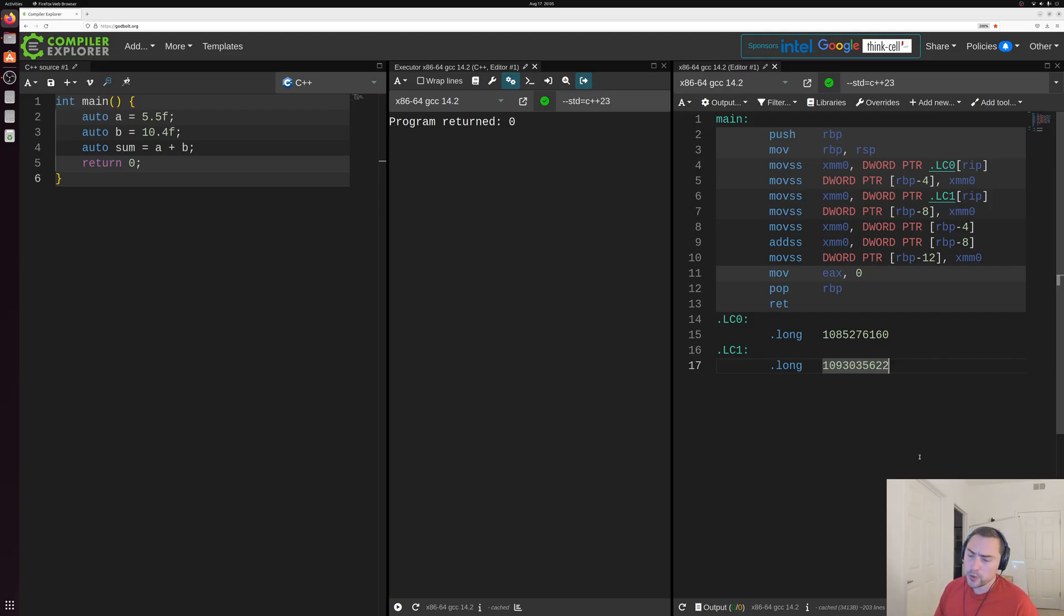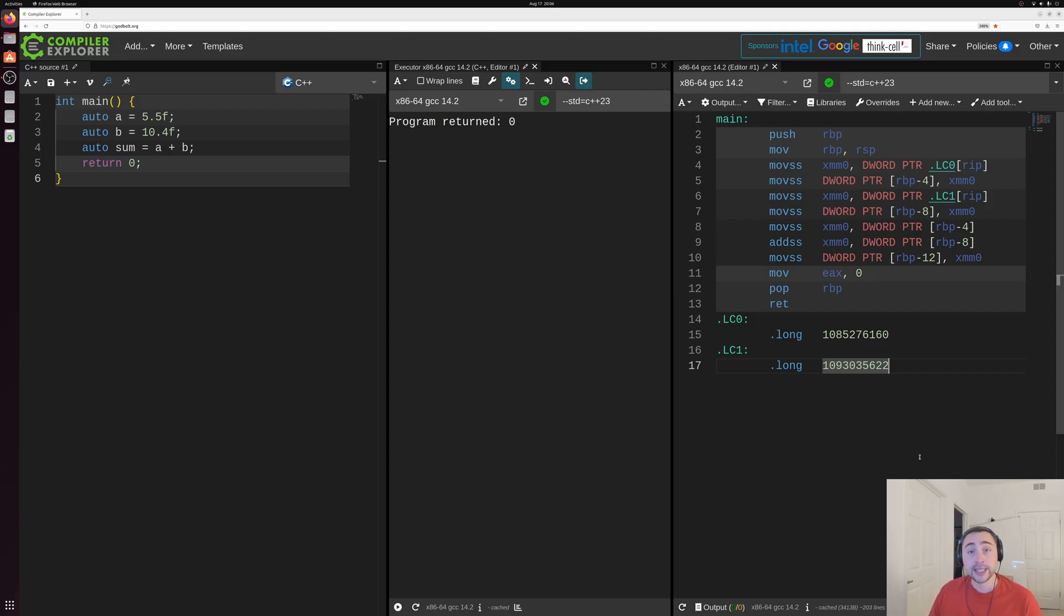Now what we mean by that is we want to gain a better understanding of what's happening in our underlying assembly that's actually executing on our processor.